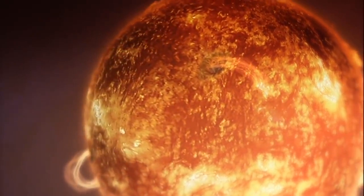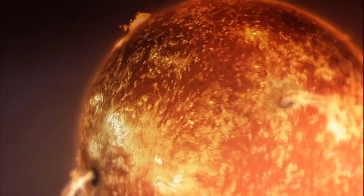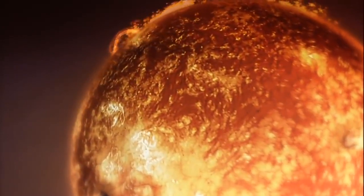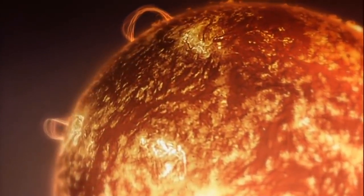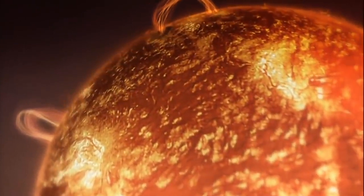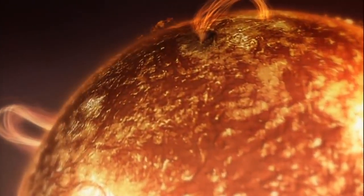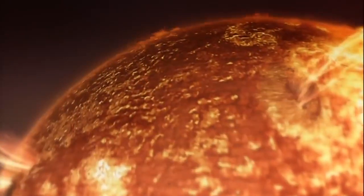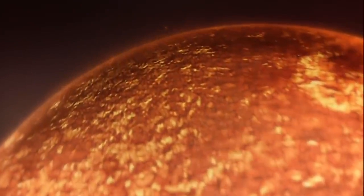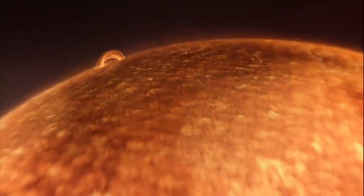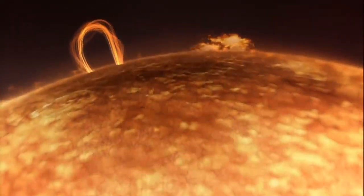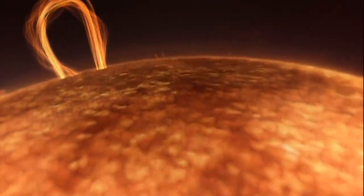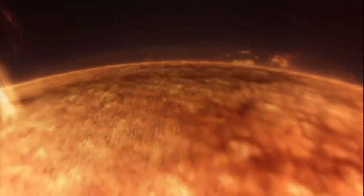It's so far away. If it burned out, we wouldn't know about it for eight minutes. It's so big, you could fit one million Earths inside it. But who needs numbers? We've got the real thing. We see it every day. A familiar face in our sky. Now, up close, it's unrecognizable.